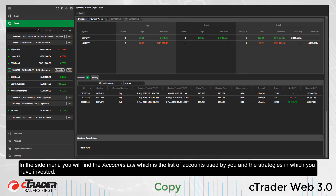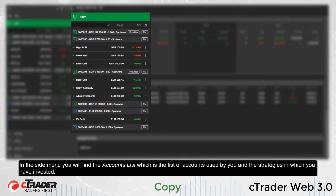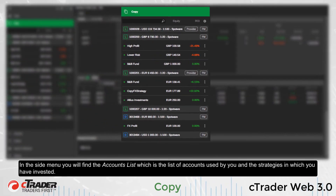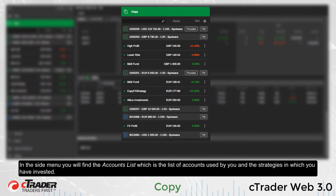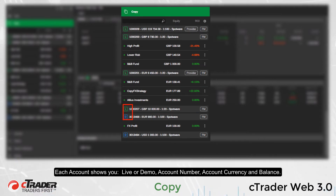In the side menu, you will find the accounts list, which is a list of accounts used by you and the strategies in which you have invested. Each account shows you live or demo, account number, account currency and balance.